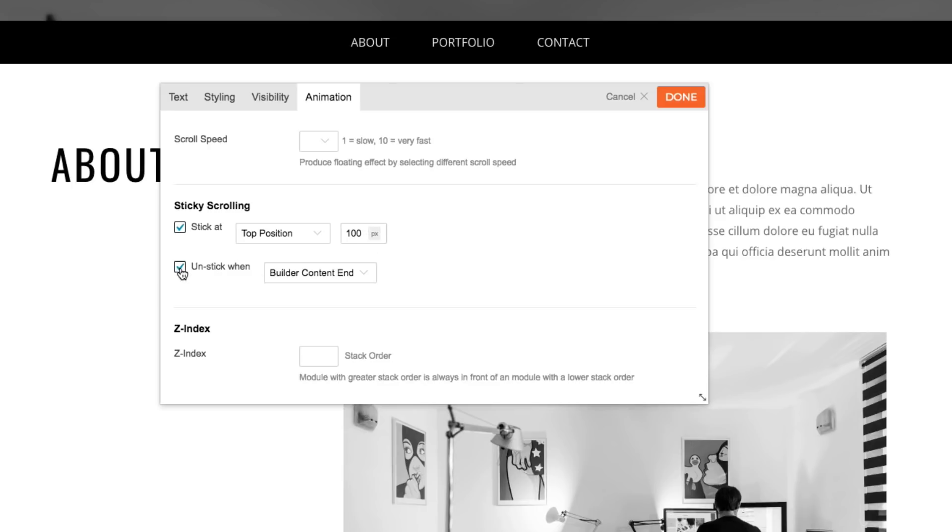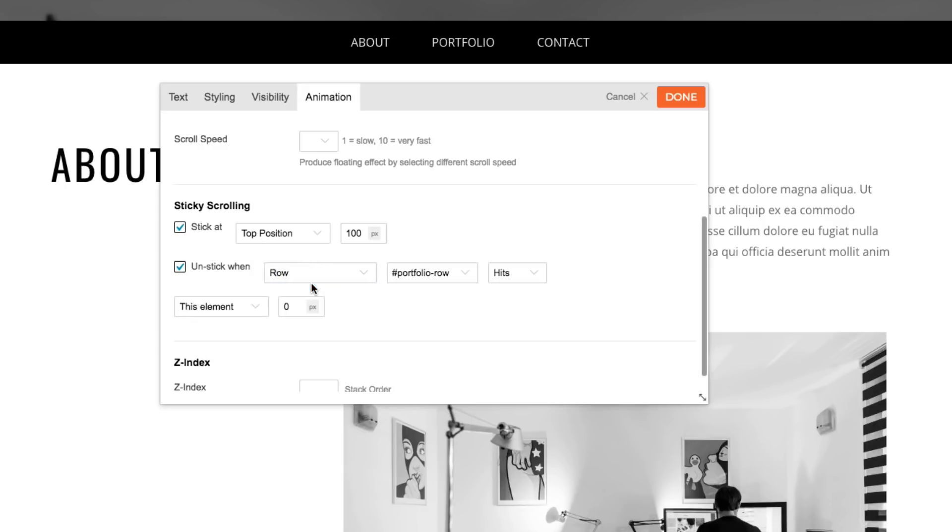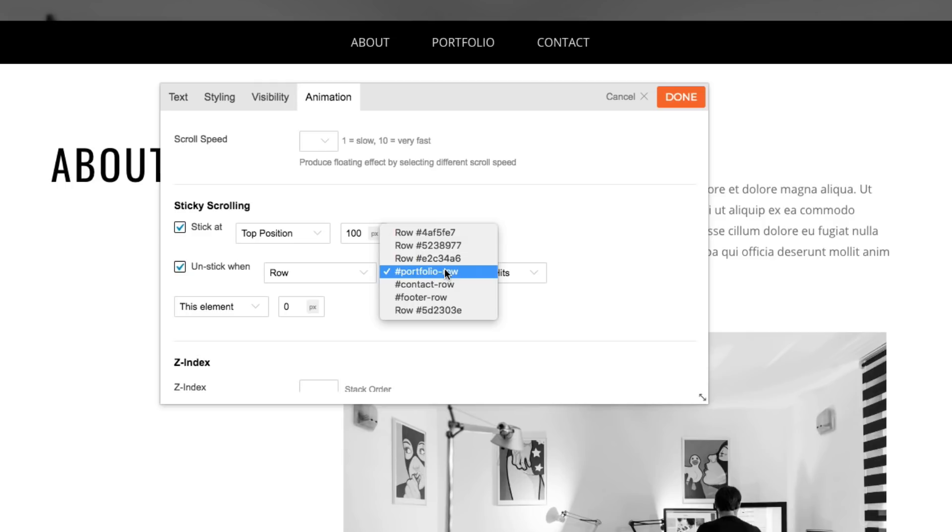Then, I'm going to now check the unstick when checkbox. On the drop-down, I'm going to select row. Then, we'll see on the drop-down, the ID names of the row that we've created a while ago.